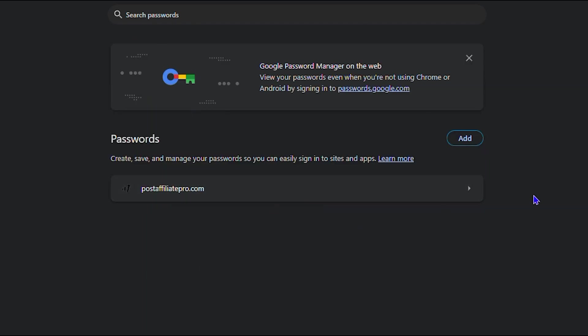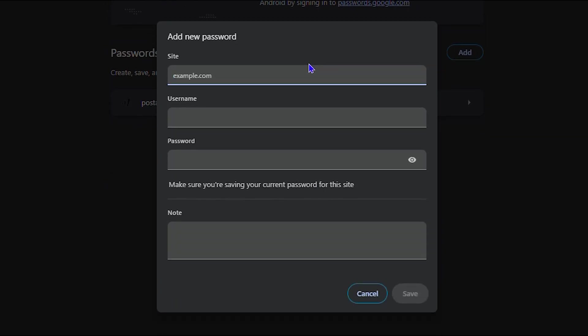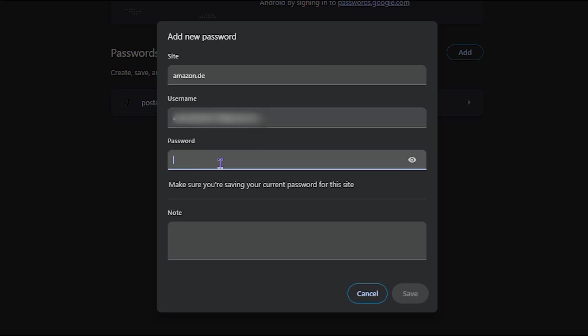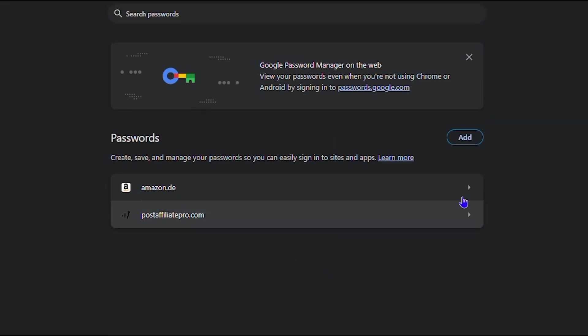To add a new password you just need to click the add button here, enter the email address. I'm going to go ahead and enter it as well, amazon, and you want to enter the username and the passwords as well. Go ahead, you can put a note if you need and just click and save. And it's there guys, this is how you can easily add it.